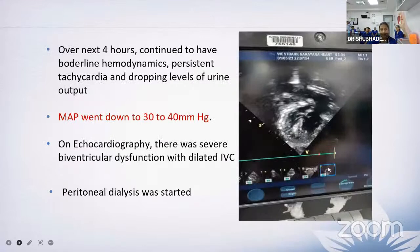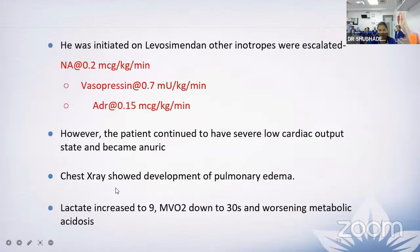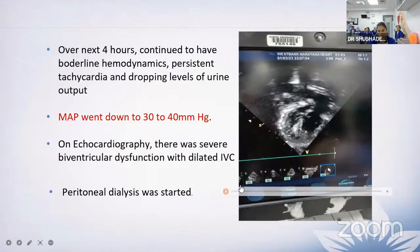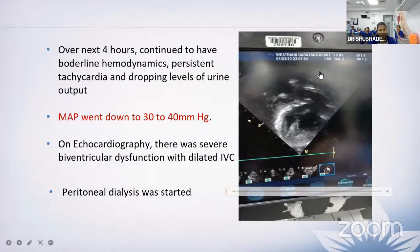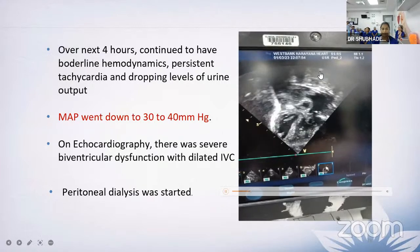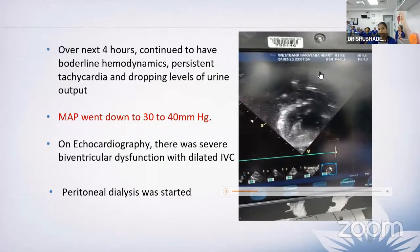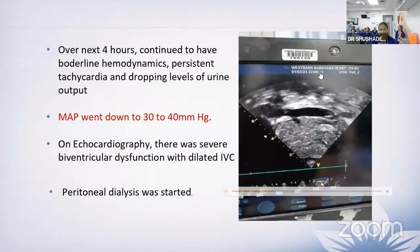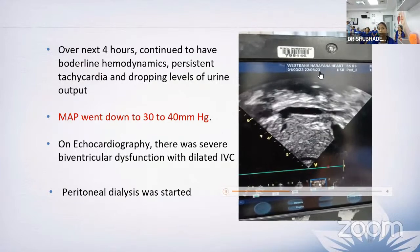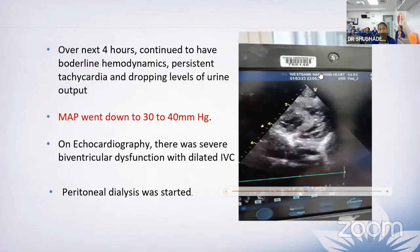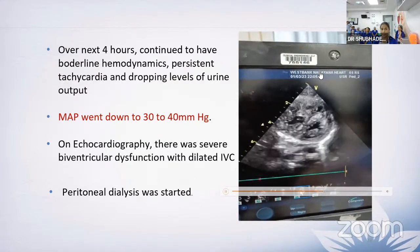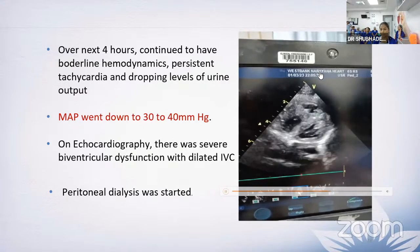On echocardiography, there was biventricular dysfunction with dilated IVC, and mean pressures were down to 30 to 40 mmHg. Peritoneal dialysis was started in view of dropping urine output. Levosimendan was initiated and other inotropes escalated: noradrenaline at 0.2 mcg per kg per minute, vasopressin at 0.7, and adrenaline at 0.15 mcg per kg per minute.